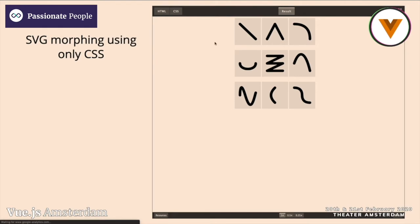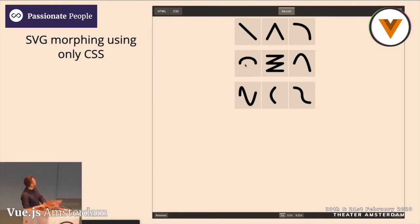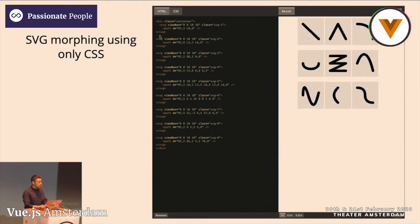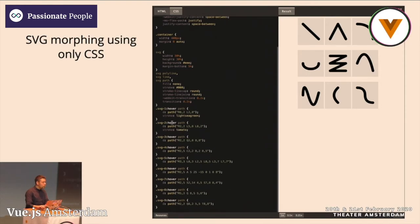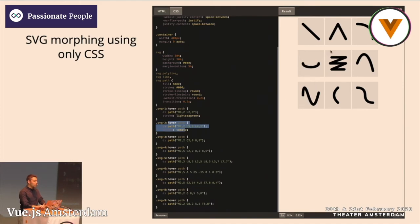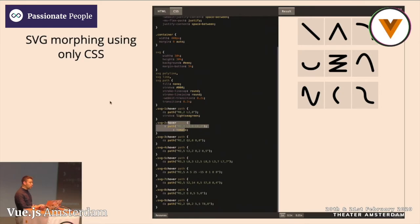We can do SVG morphs. SVG has paths — we have this simple SVG element, and when I hover with the mouse on it, the only thing I'm doing is rewriting the path, which is very simple to achieve. When I rewrite the path, I get this very nice morphing effect. I added a little animation to it. Morphing in SVG is one very powerful feature.